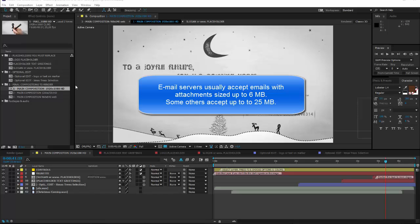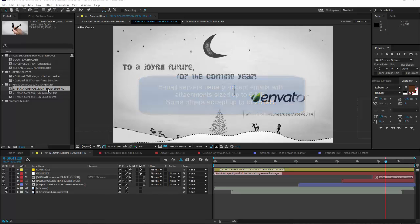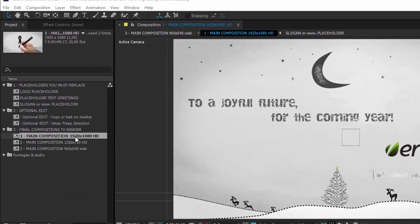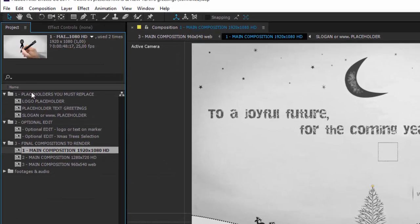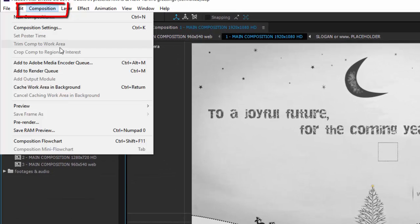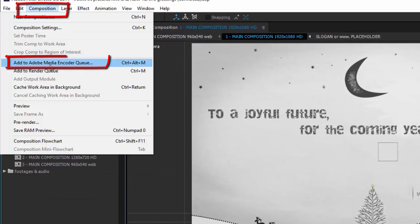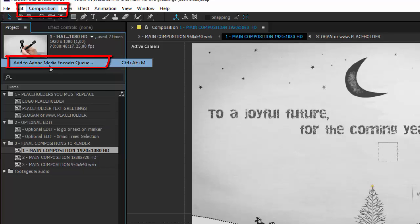After you have customized everything in the template you have purchased, find the final composition you will have to render, select it, and add it from the menu Composition to the Media Encoder Queue.